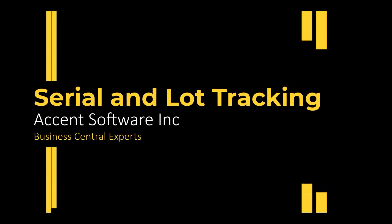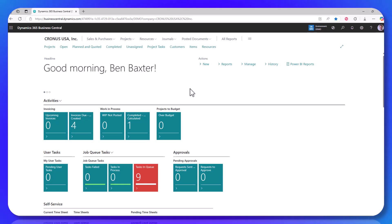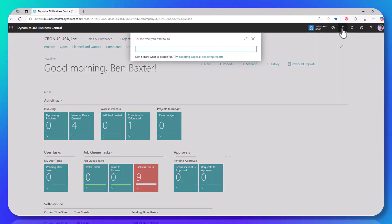Hello everybody, this is Ben Baxter with Accent Software, bringing you a quick tip or training session on item tracking codes within Business Central. What we're going to be talking about is how you track lot numbers or serial numbers for items.